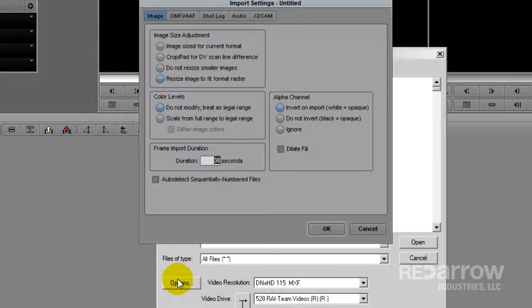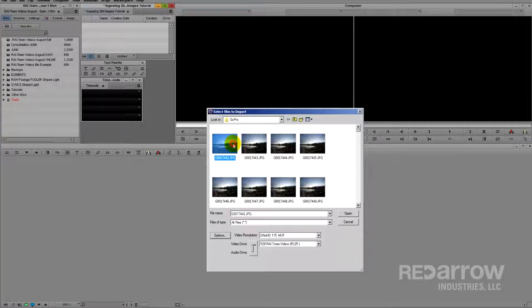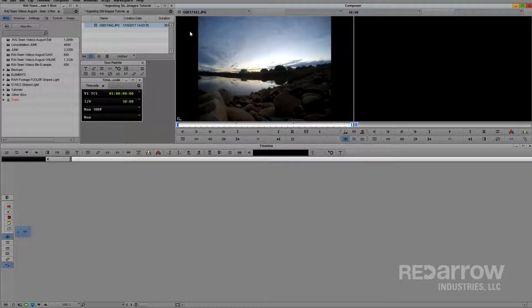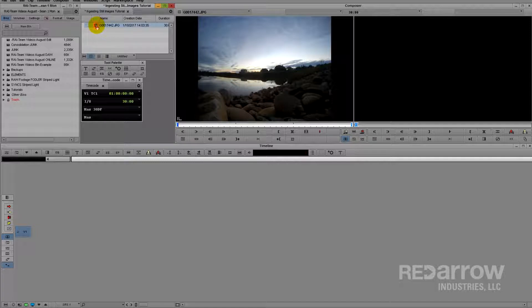So the first thing I want to do is check my settings to make sure when I import just one it's going to come in at 4 by 3, which you can tell since it's got the black bars on the side instead of stretched out.